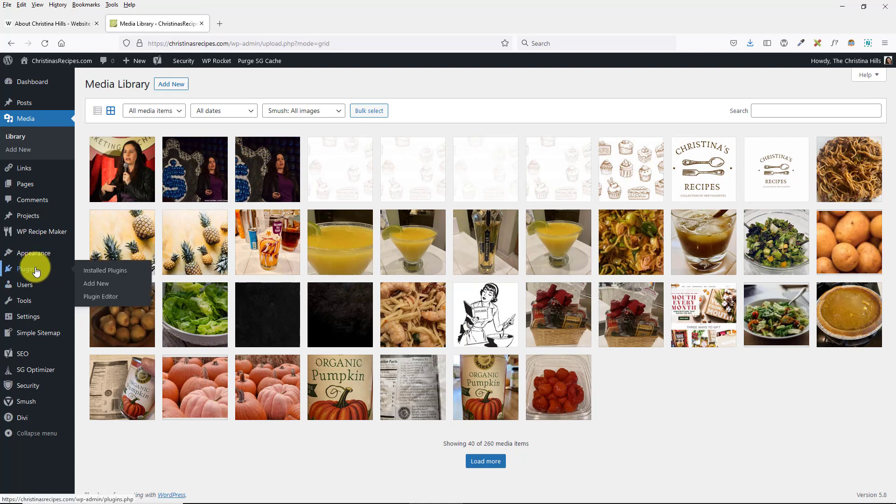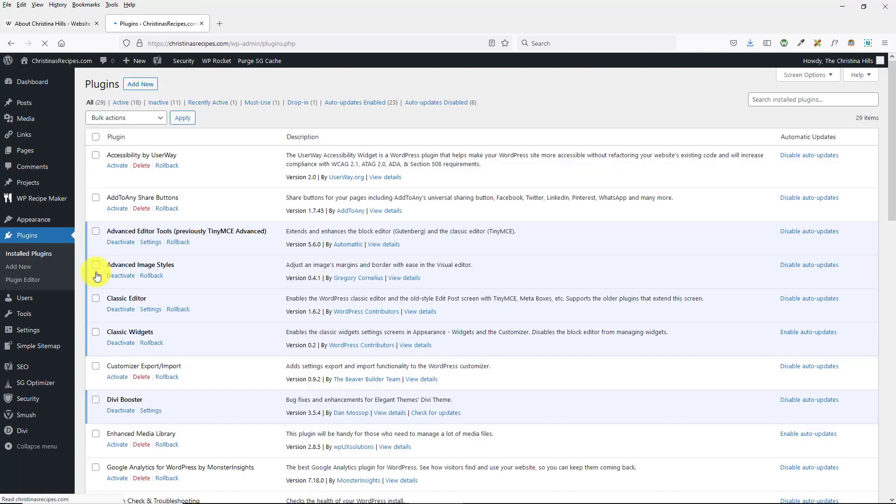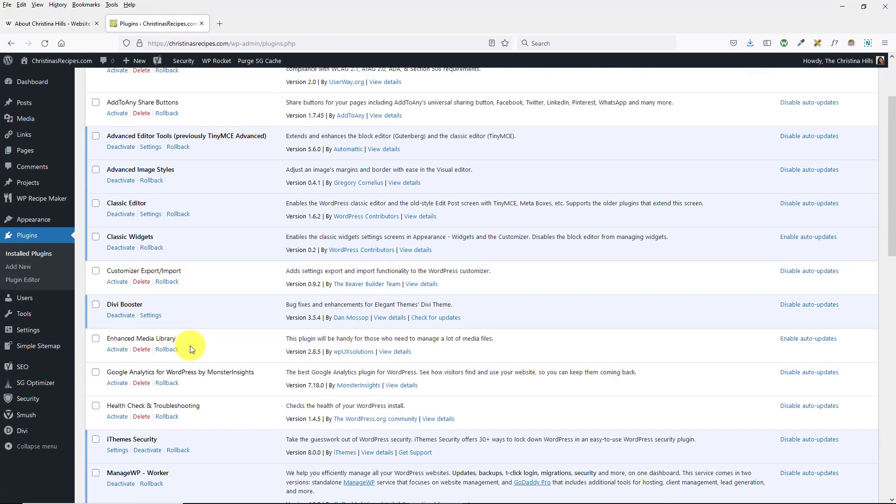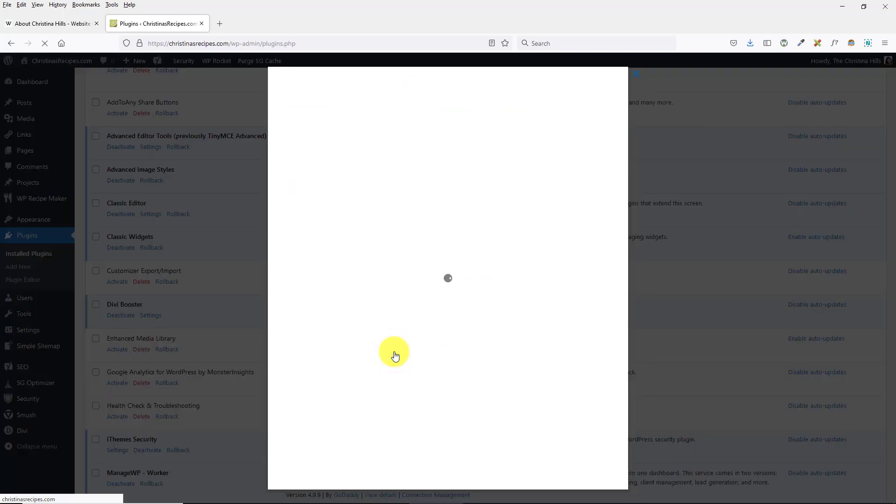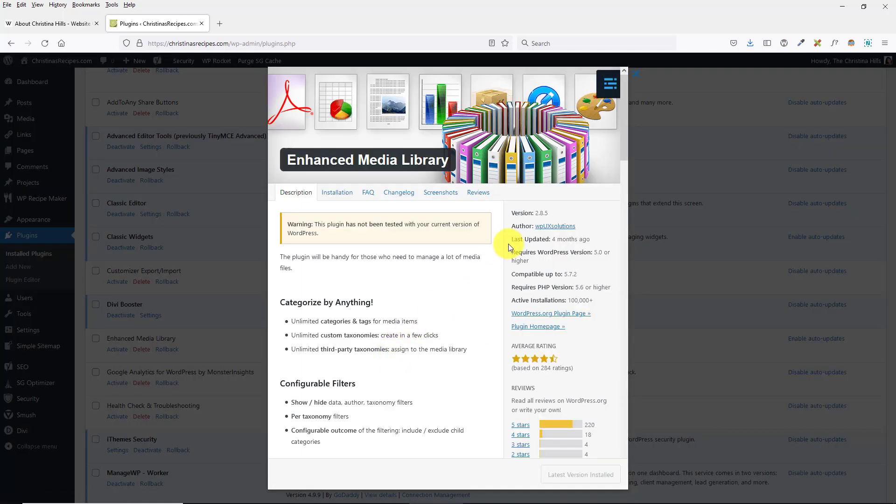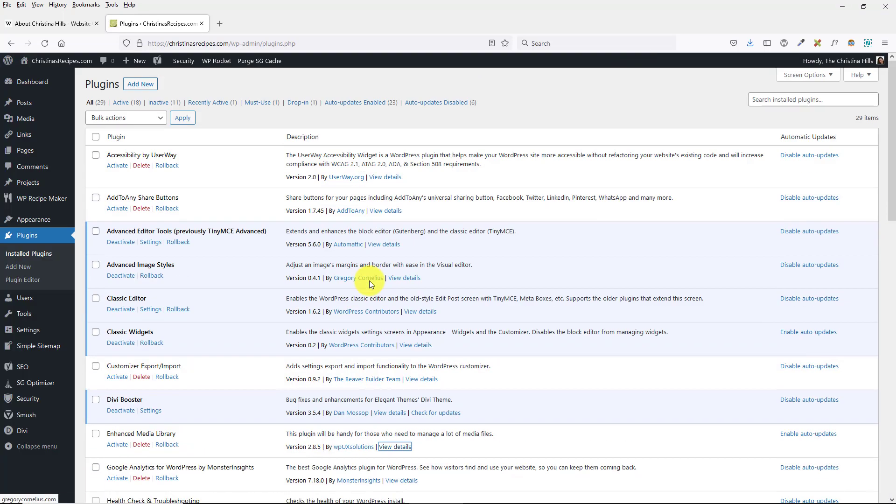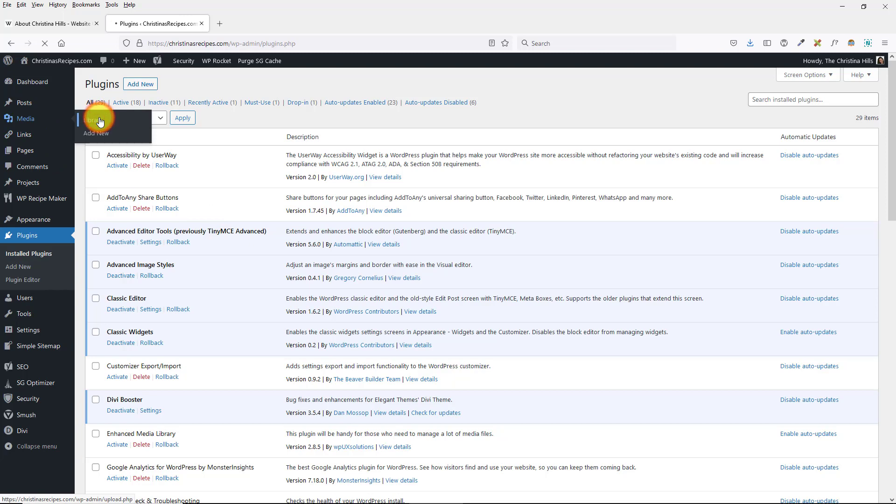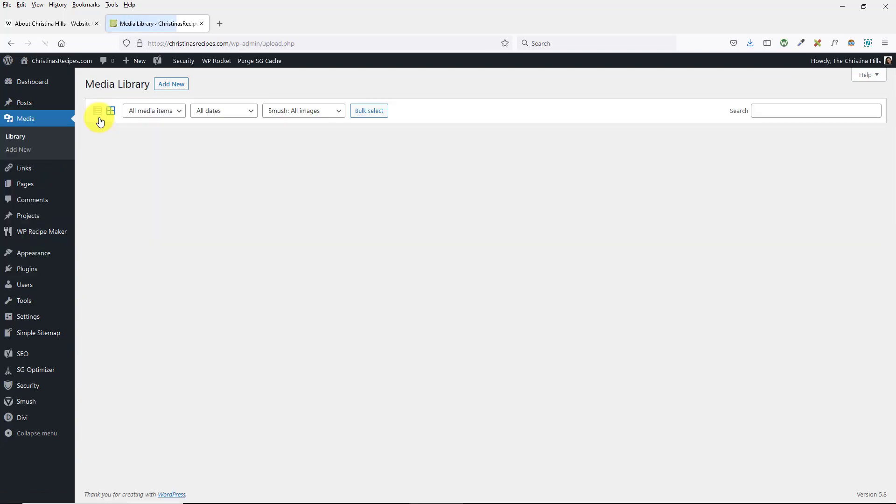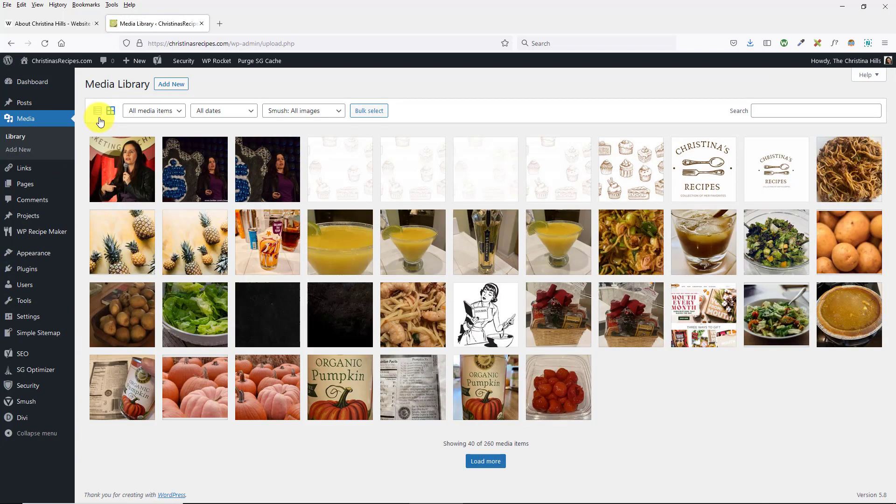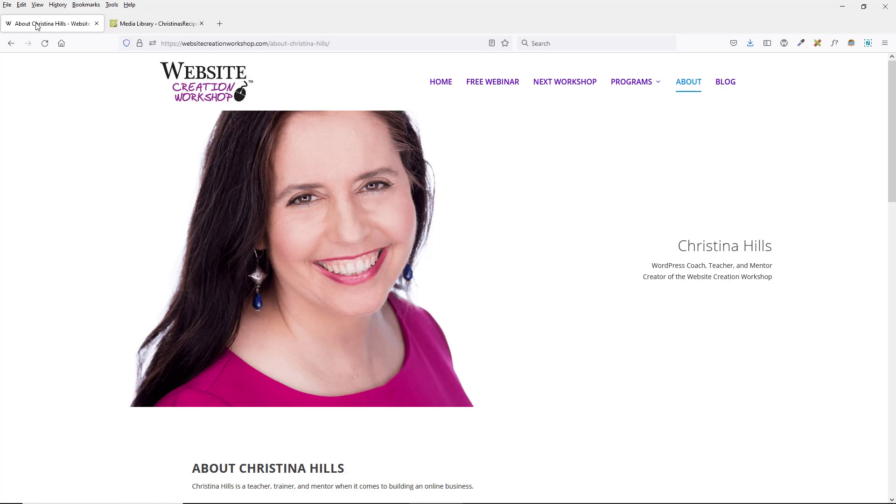And it's possible, let me come over here to the plugins, that the plugin authors just have not had the chance to update it. See, it was four months ago that it's been updated, so it's possible that they'll fix it, but I just wanted to let you know about that little gotcha you might encounter and how to fix it. This is Christina Hills with the Website Creation Workshop.